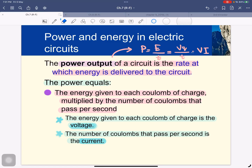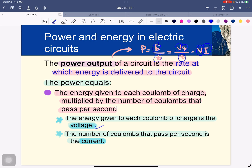Let's begin with the last part of chapter 7, talking about power, AC, DC, and everything. The power output of a circuit is the rate at which energy is delivered to the circuit. It's the energy over time, which can be translated to voltage multiplied by the charge, and then to voltage multiplied by the current. The energy given to each coulomb of charge is the voltage, and the number of coulombs that pass per second is the current.